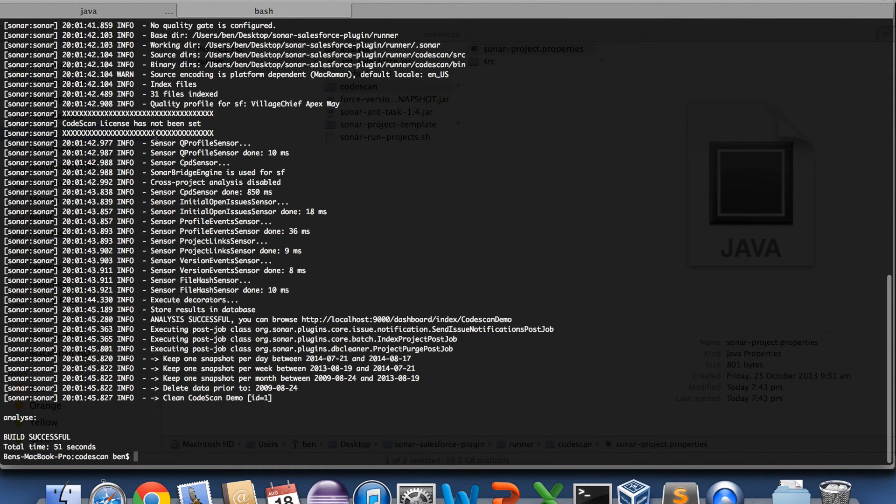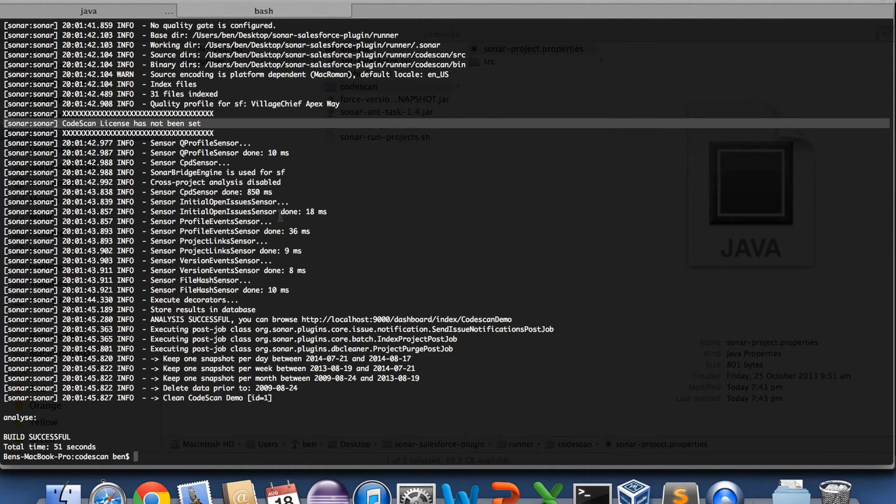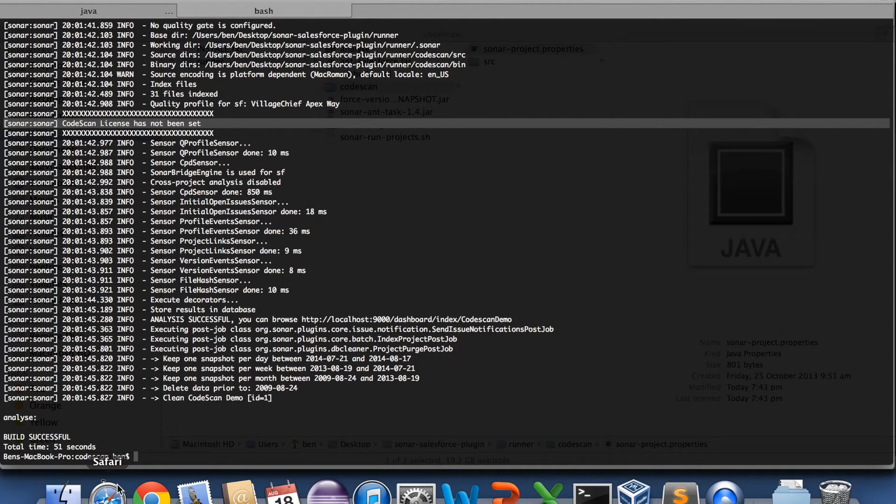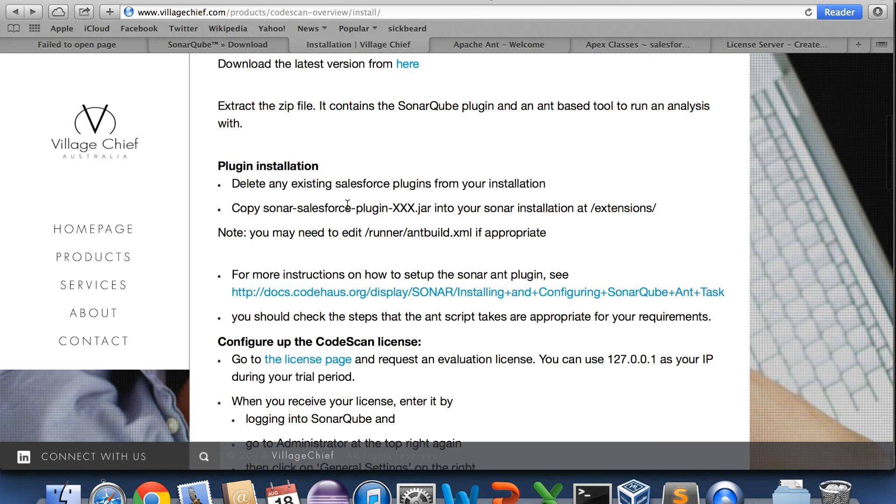I forgot to put in the CodeScan license. So we'll just quickly do that before we go ahead.